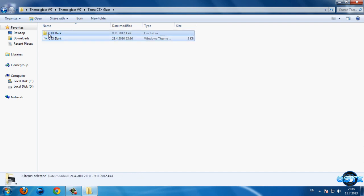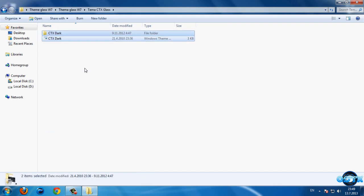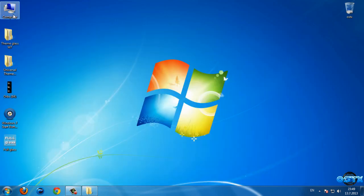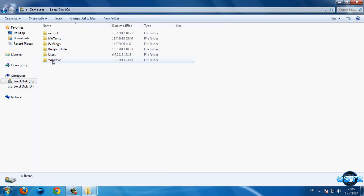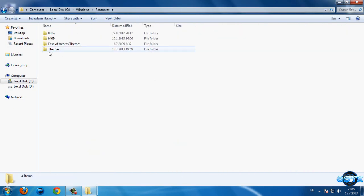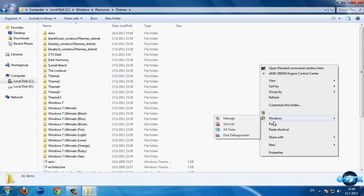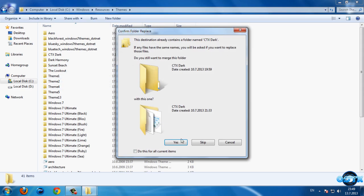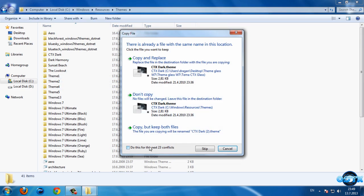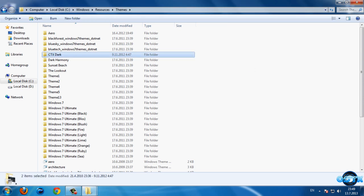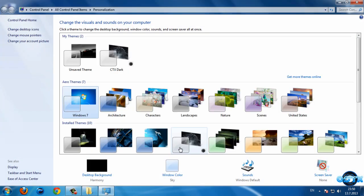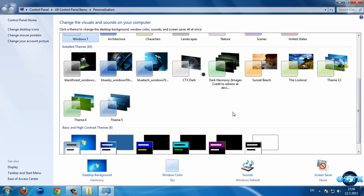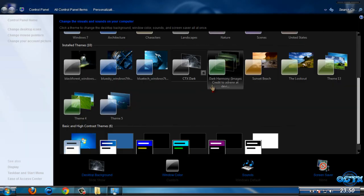first apply the theme. Copy these two files, then go to Computer, Local Disk C, Windows, Resources, Themes, and paste. That's it. Then go to Personalize and select the theme CTX Dark.